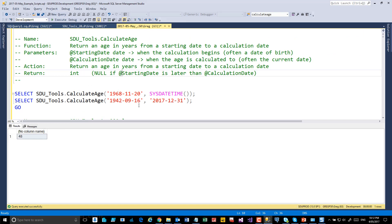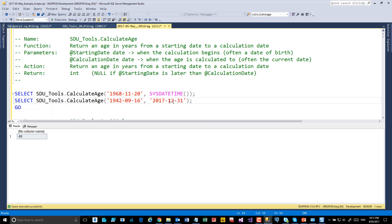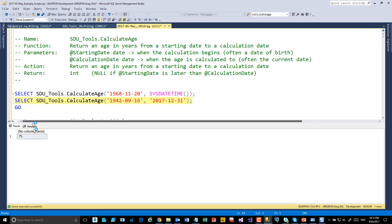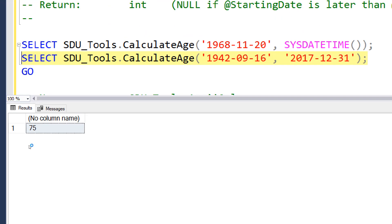And alternately, it doesn't have to be up to the current date. If someone was born on the 16th of the 9th, 1942, what age would they be at the 12th month, 31st day in 2017? They would be 75.